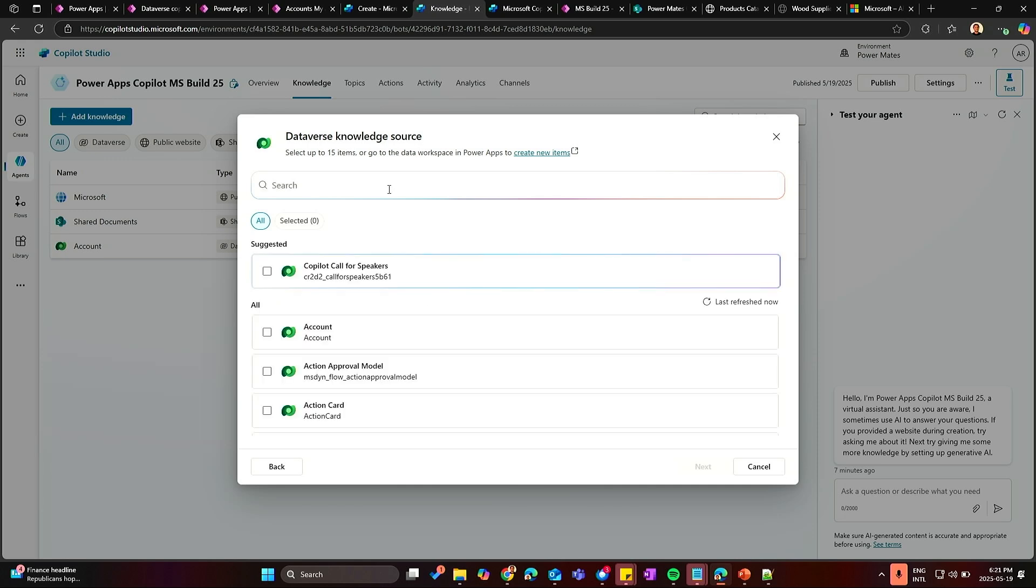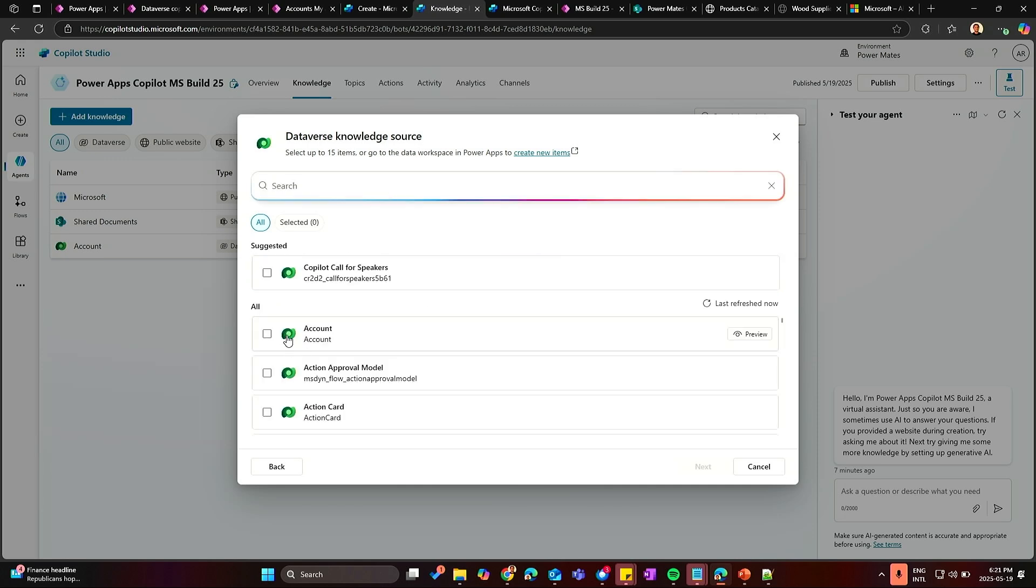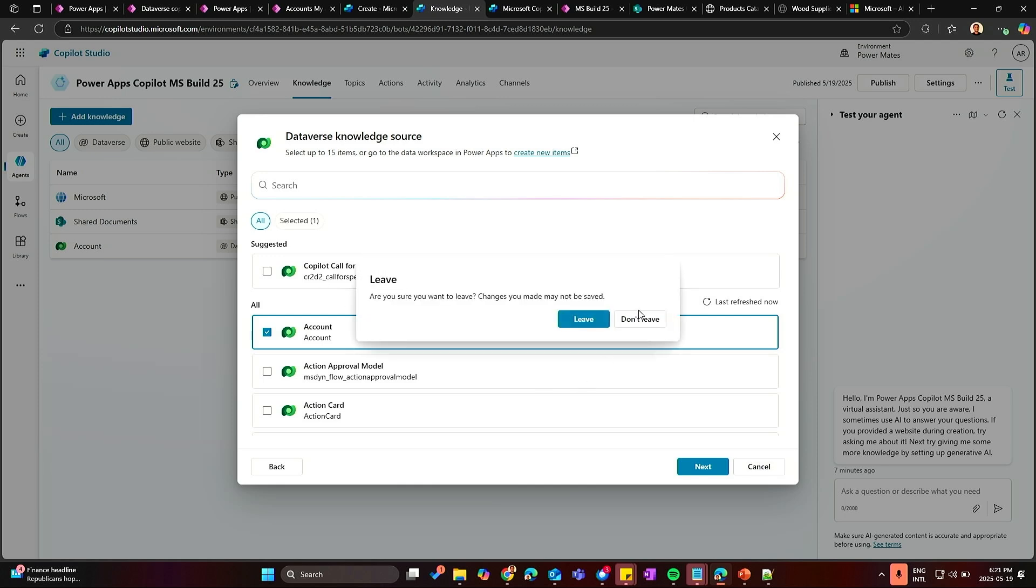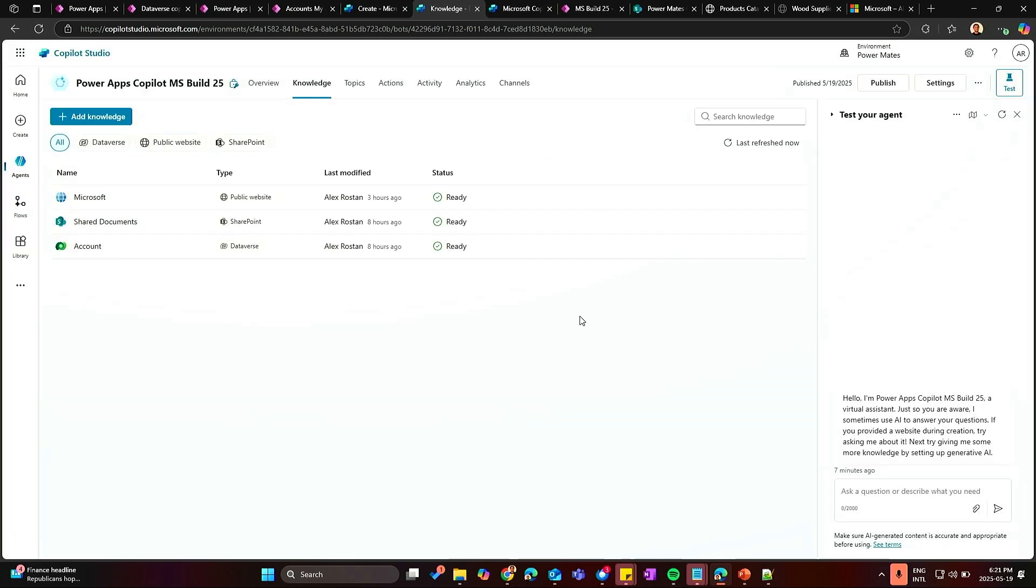Then search for my tables. In this case, the table was account. And then click Next. Okay? This is the first step. I have that configured.